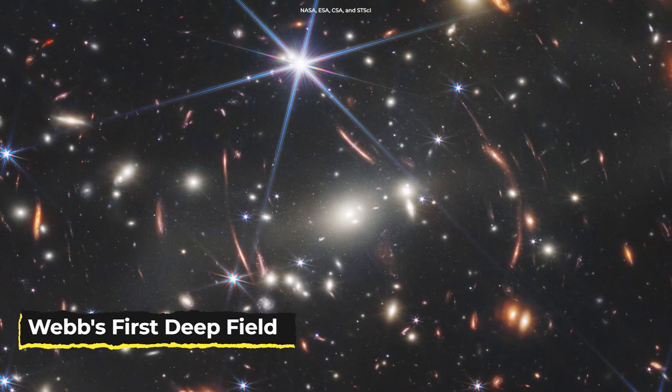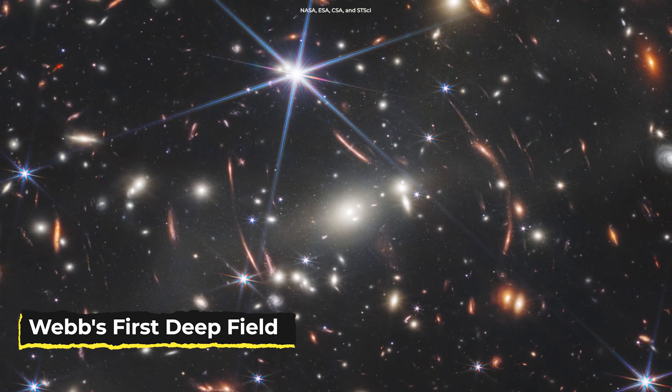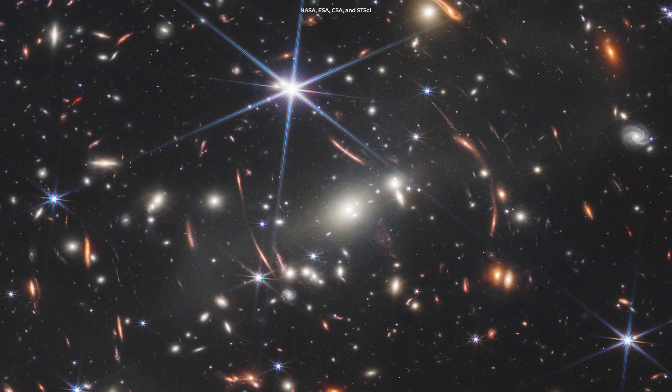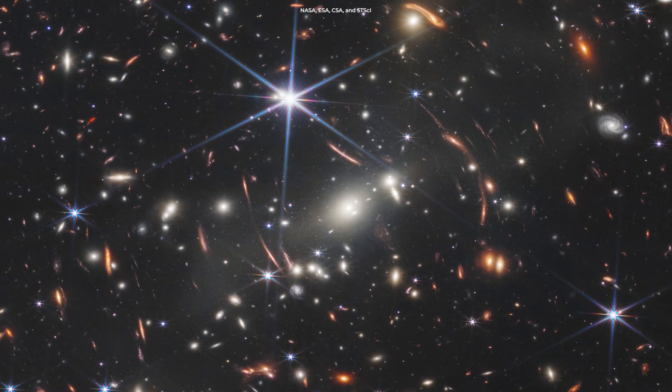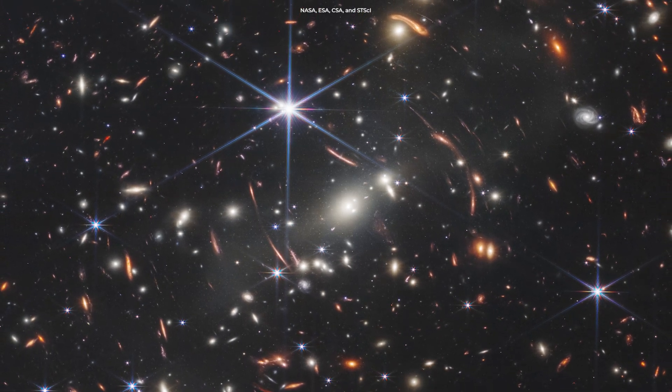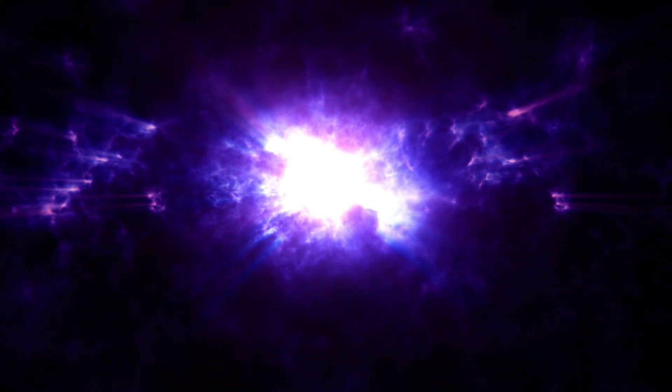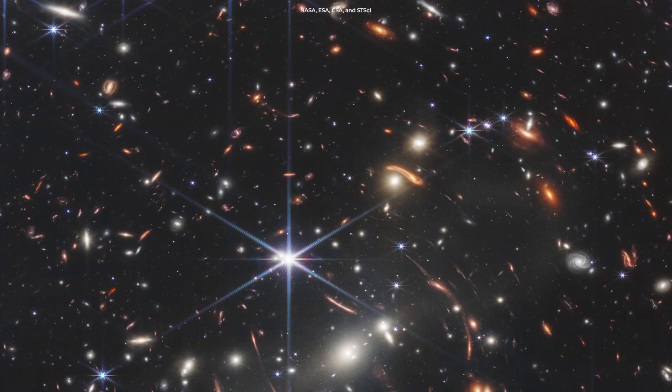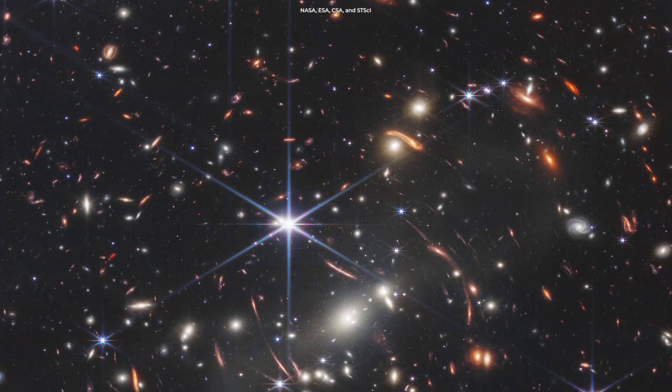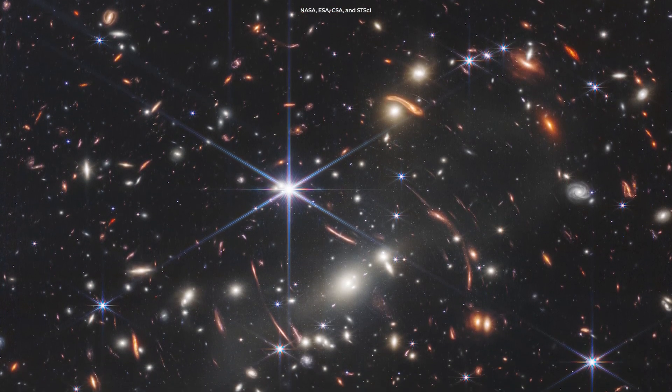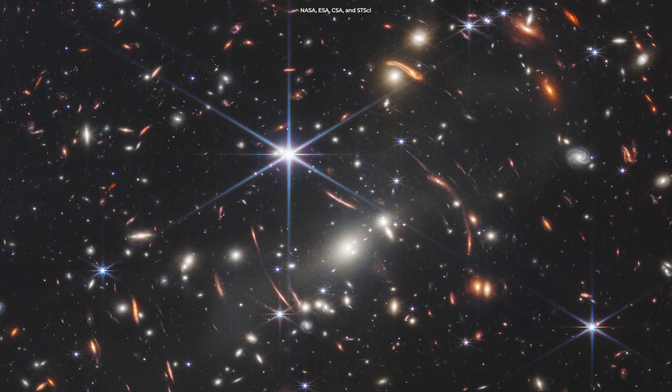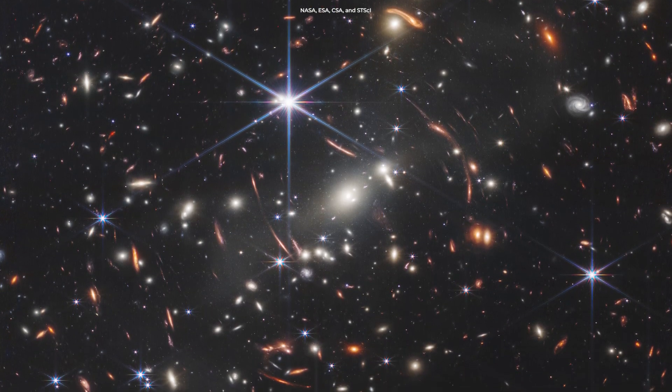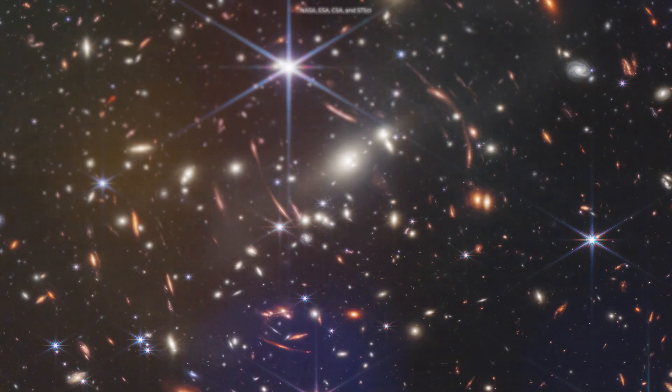But recently, rumors have spread on the internet that the deepest infrared image of the universe released by Webb disproves the Big Bang theory, but that's just not true. Here's the problem. The current theory suggests that the earliest galaxies should be very small and have irregular shapes, but some have claimed there are galaxies in this image that are far older than the Big Bang theory would allow since they seem to resemble fully formed galaxies. This is what caused all the fuss.